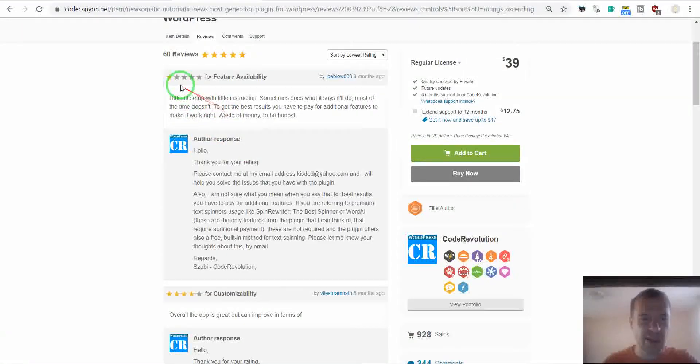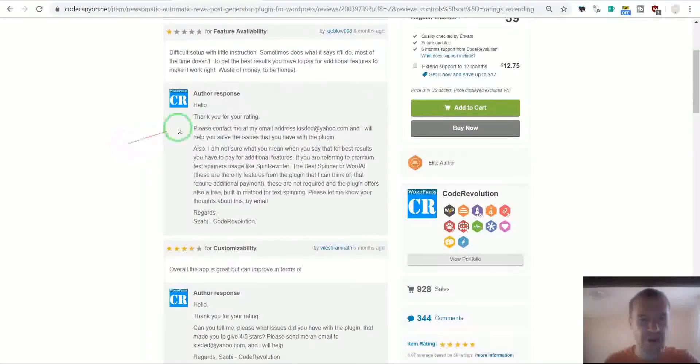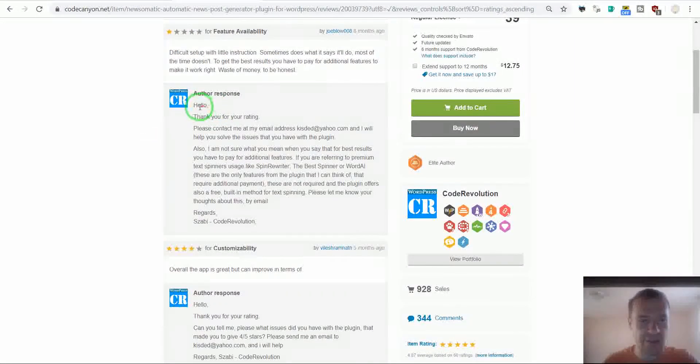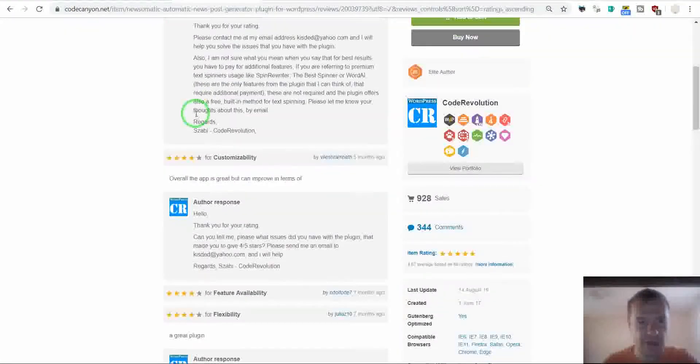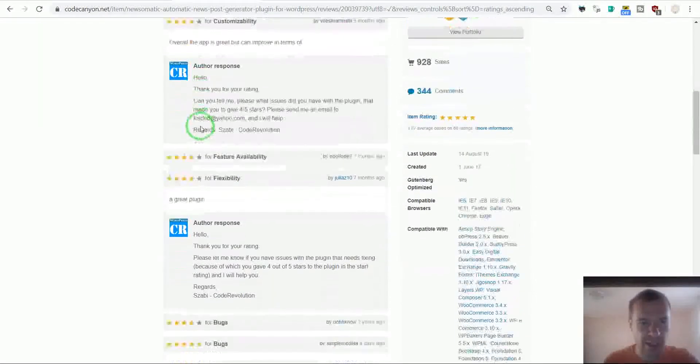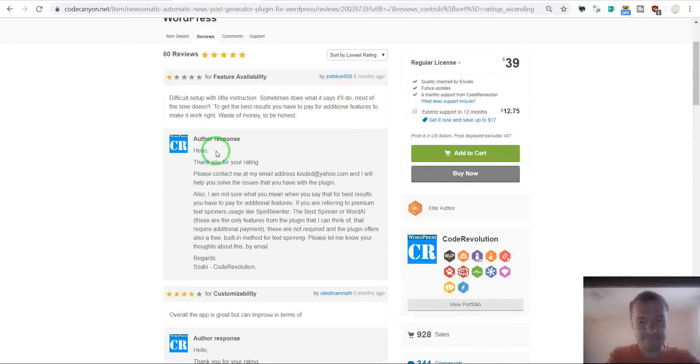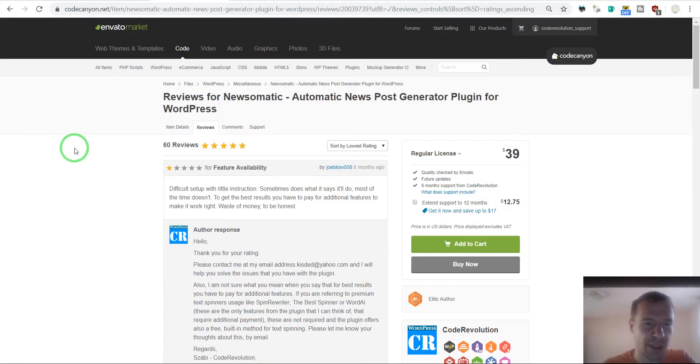If you get lower ratings, you should contact them as soon as possible and fix their issue. If they don't respond, bad luck.